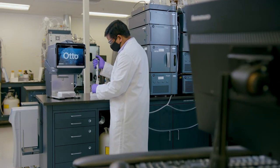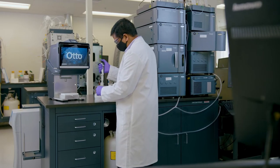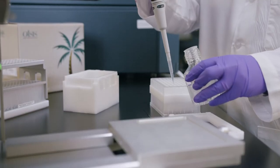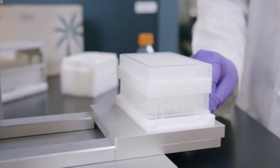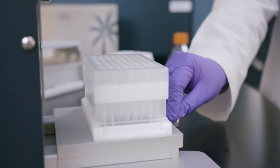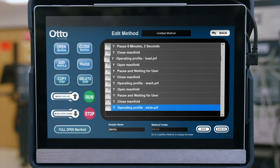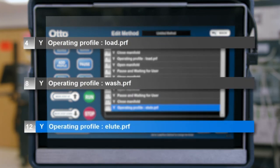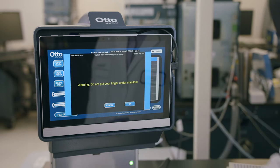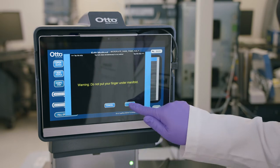After your pressure profiles are created, you can build your SPE method. For each step of SPE, there should be an optional User Alert, a Manifold Close command, a Pressure Profile, and a Manifold Open command. If your procedure calls for one load, one wash, and one elution, this means the step should be repeated at least three times. Once your method creation is complete, you're ready to start processing SPE.